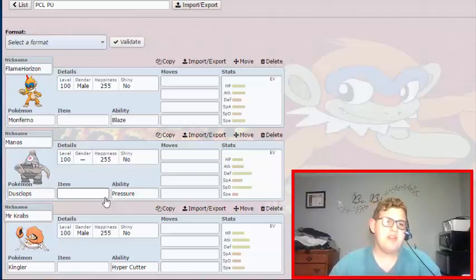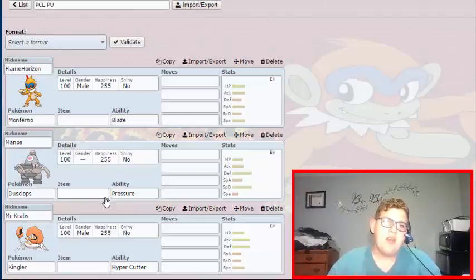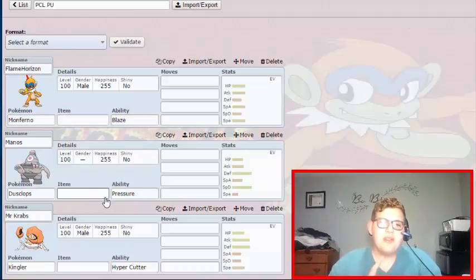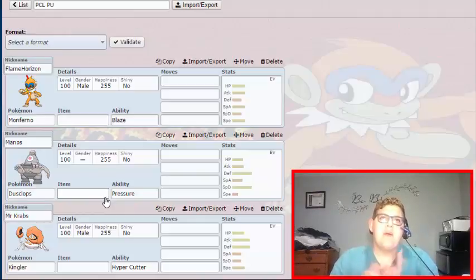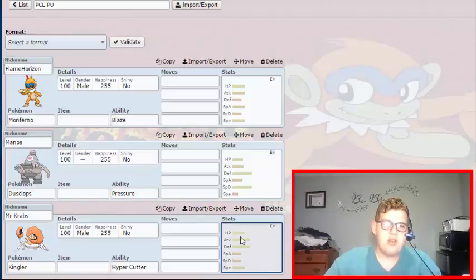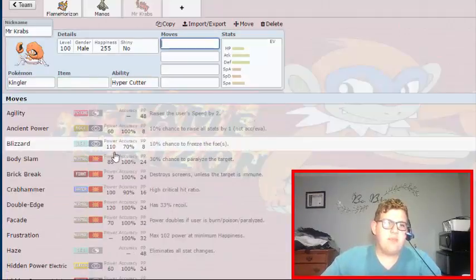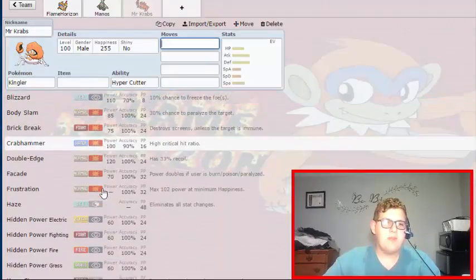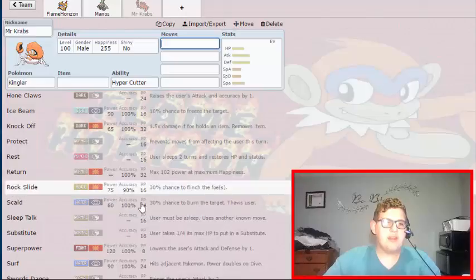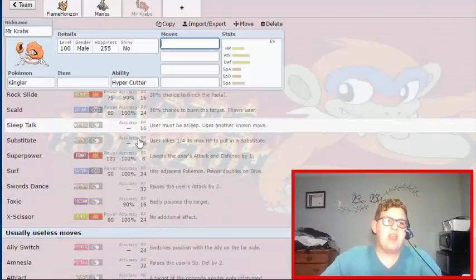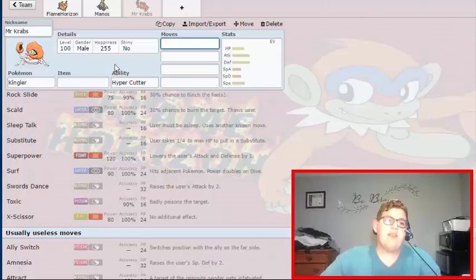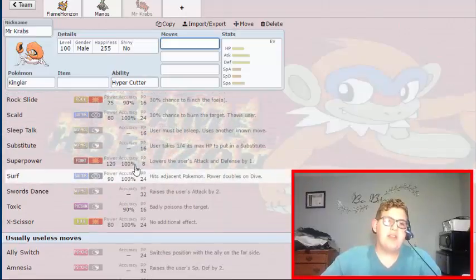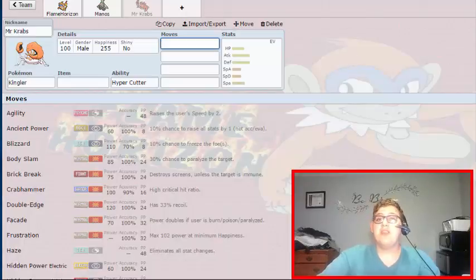And then after Monos we have Mr. Krabs the Kingler. And I know I already have a Water-type, but Kingler, I've used it before. You Choice Scarf for this thing. I can give it insane coverage with like Crab Hammer, Super Power, Knock Off, and X-Scissor. Or some of the main moves I'd be using are Crab Hammer, Knock Off, Rock Slide, Super Power, and X-Scissor. And like I don't even have to Scarf it, I can do Double Dancing because I can Swords Dance and Agility. If I really wanted to Double Dance with Kingler, I could Double Dance.